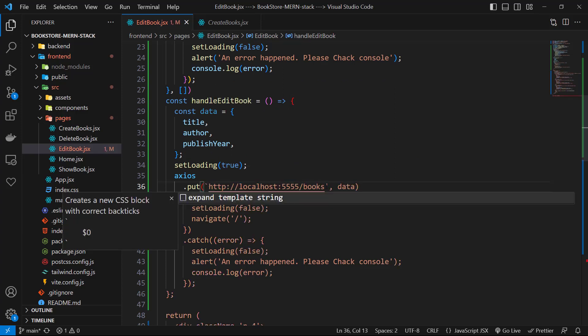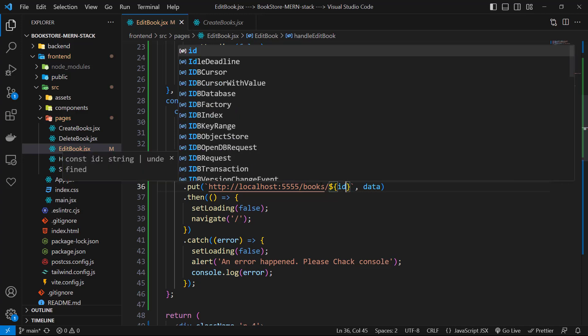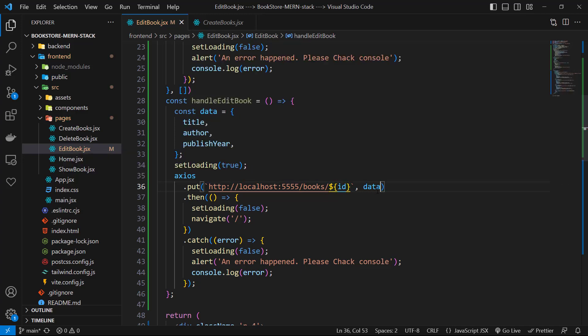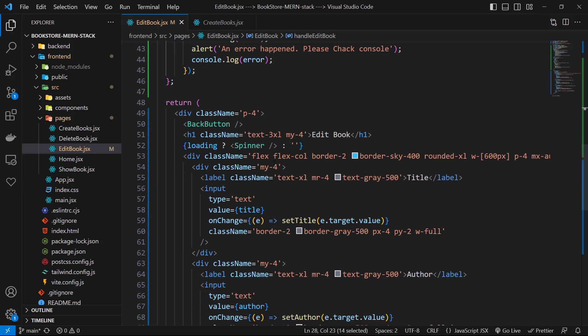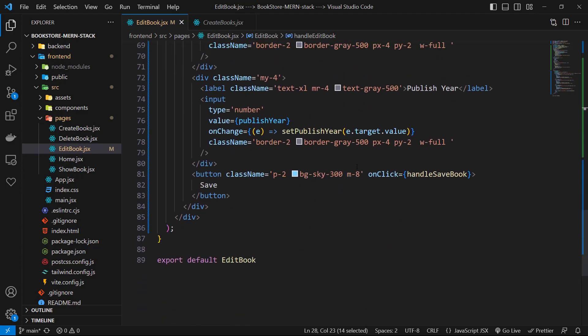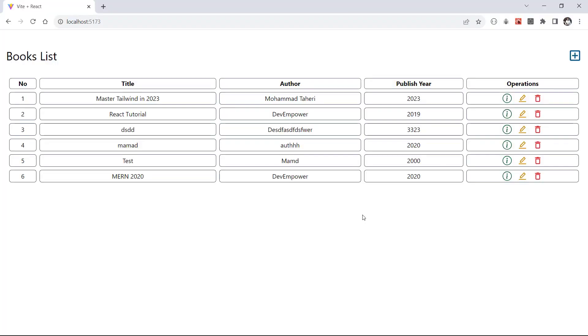I use template literals and I add id after slash books. The other functionality is the same so we don't need to change them, but we change the function name. Let's go to the button and on click section change the name to handle edit book. Now let's go to our application and test it.